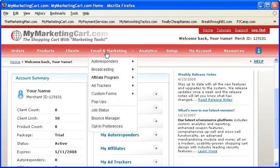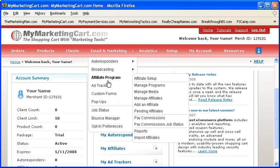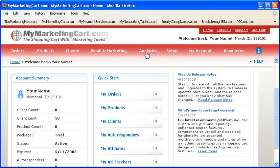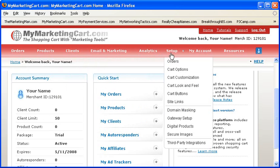Build your list of prospects, clients, and affiliates, market your business, and increase sales and profit potentials all at the same time.